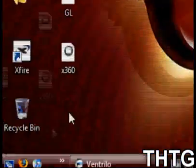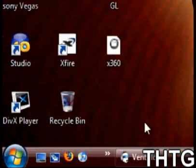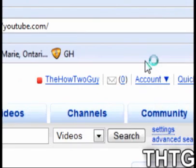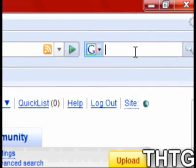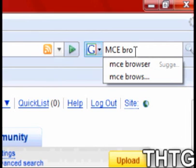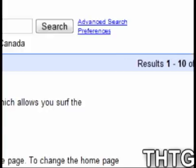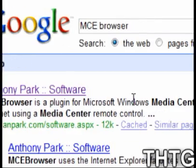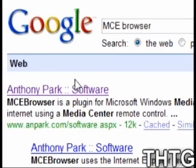First thing you're going to want to do is open up your internet browser, then Google search 'MCE browser.' It should be the first result. I'll link it in the description if it's not there.